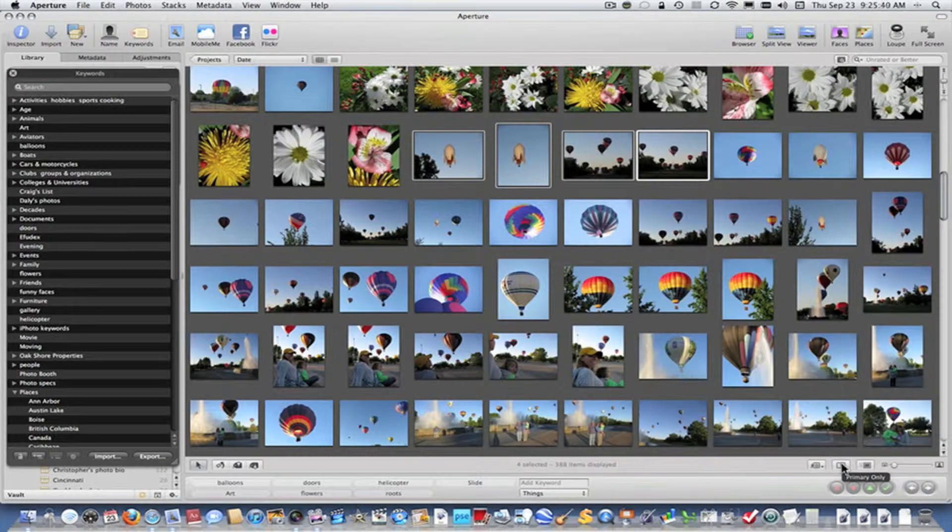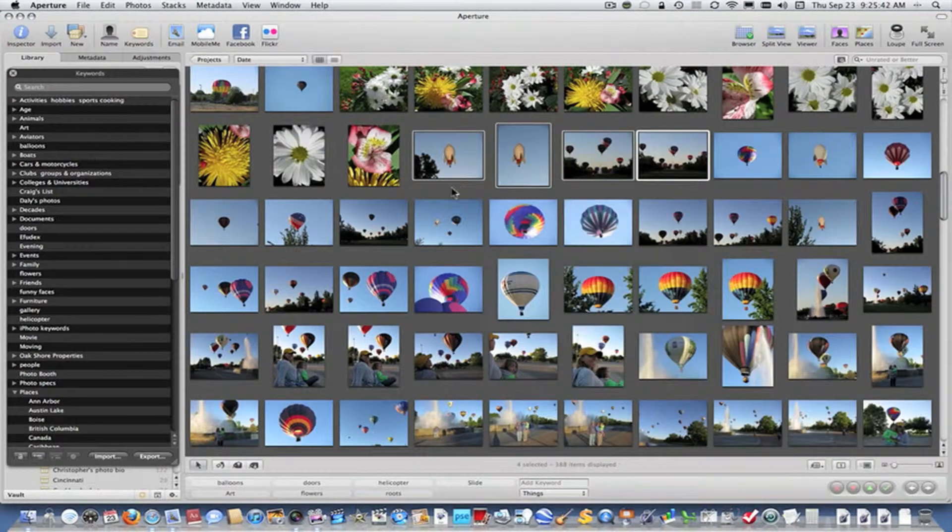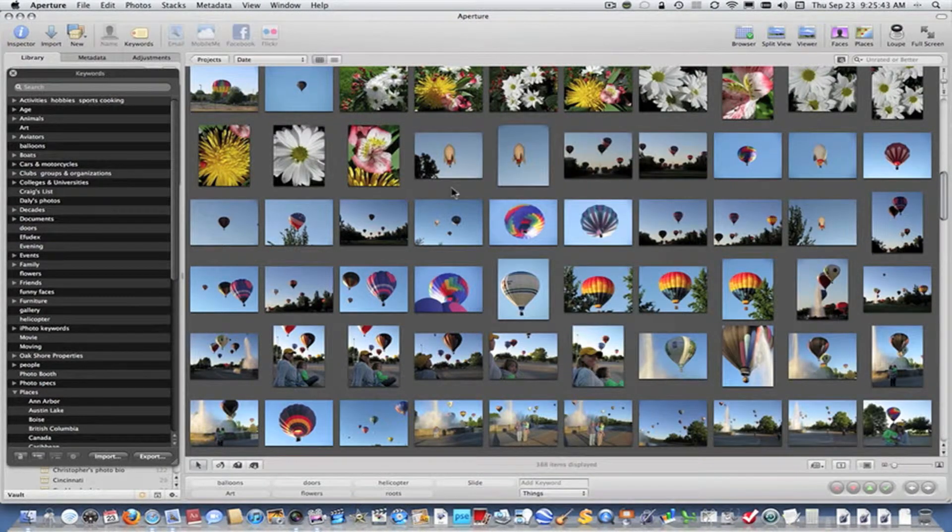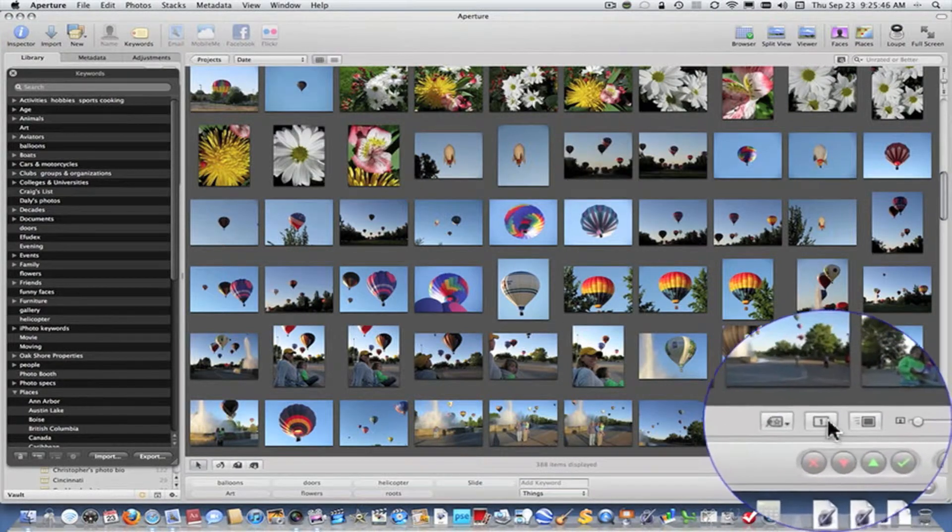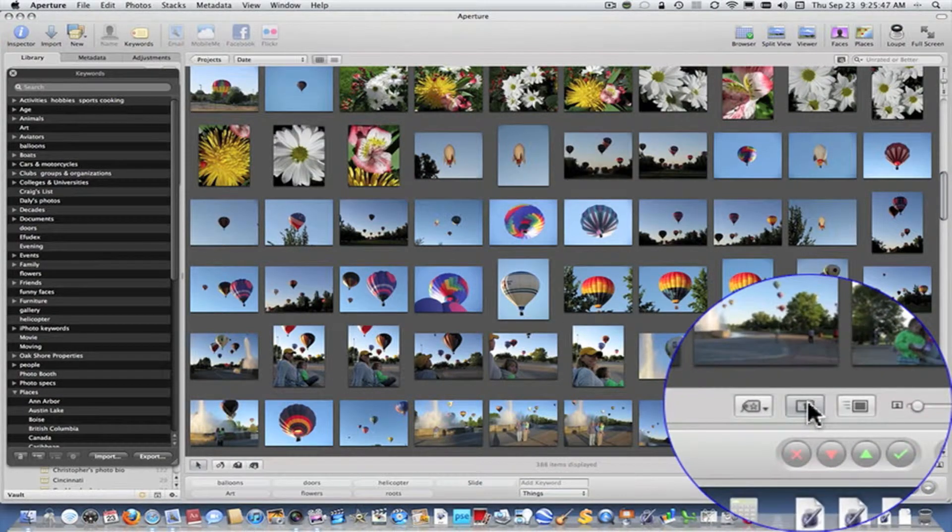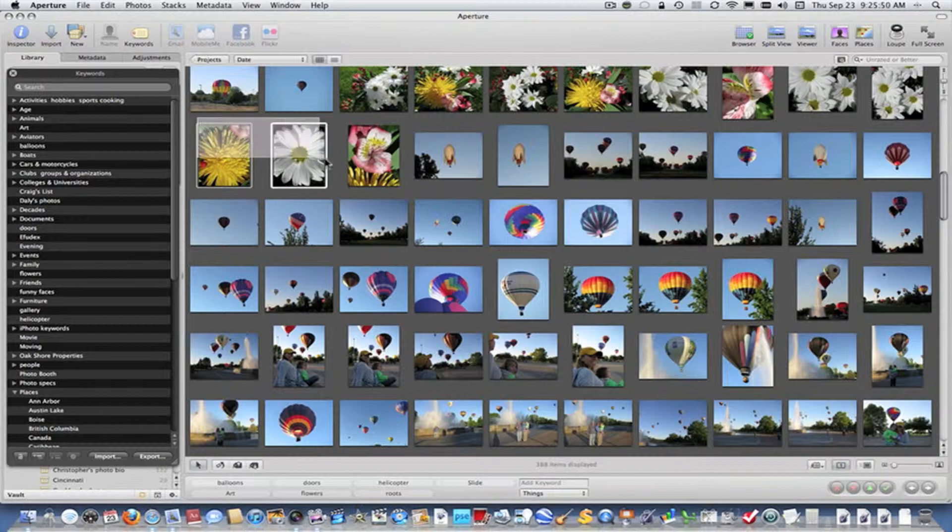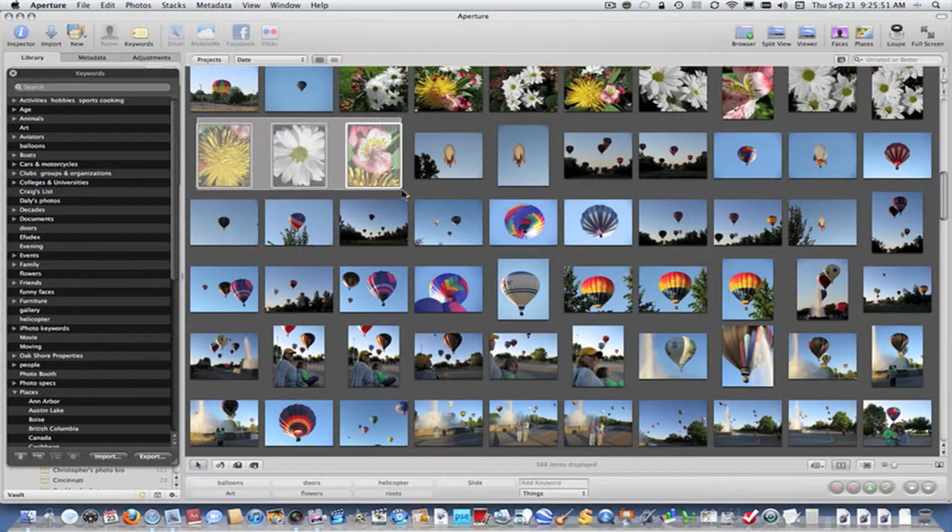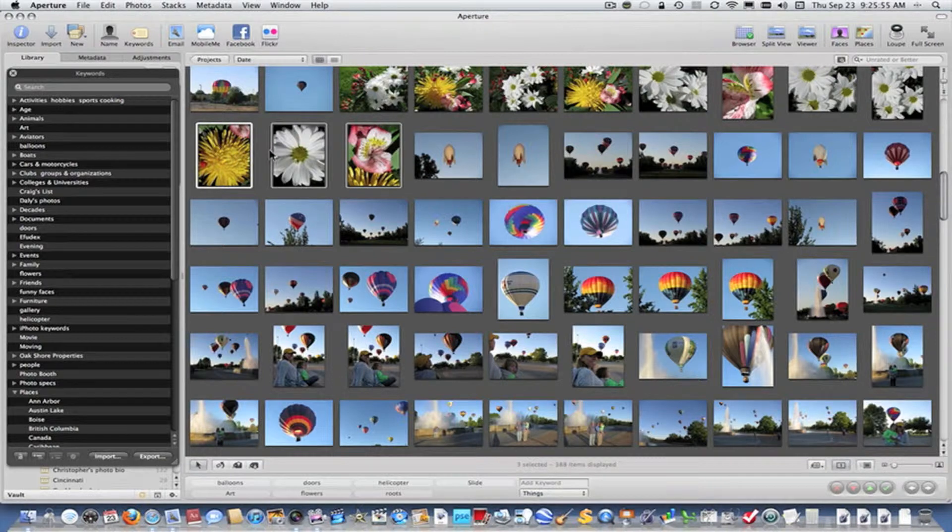Let me demonstrate what happens if it is. First, I'm going to deselect these photos. Now I'm going to turn on Primary Only. And I'm going to select these photos and make this photo the primary photo.